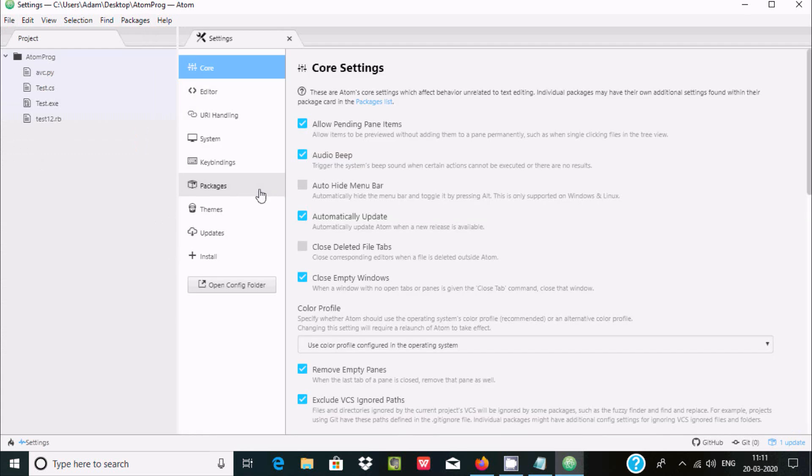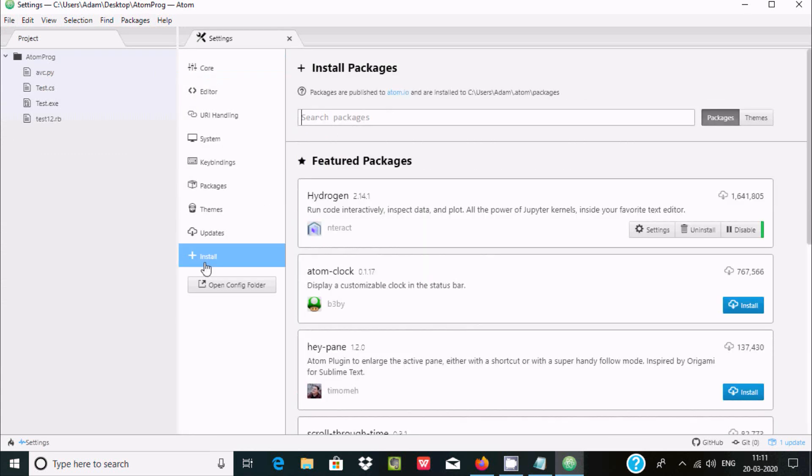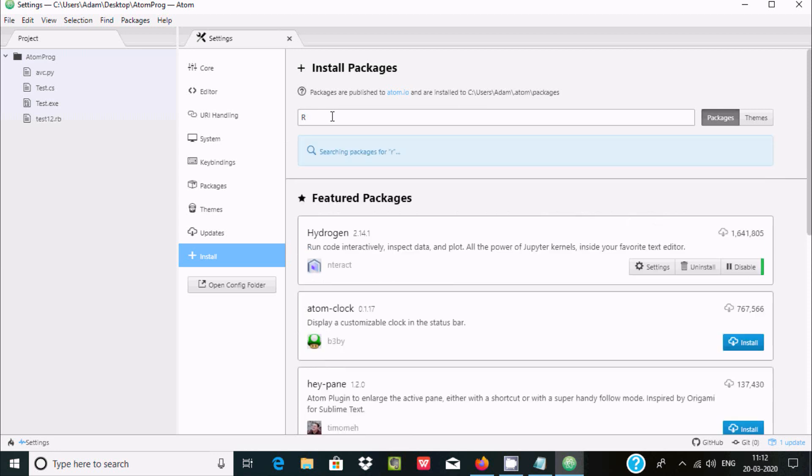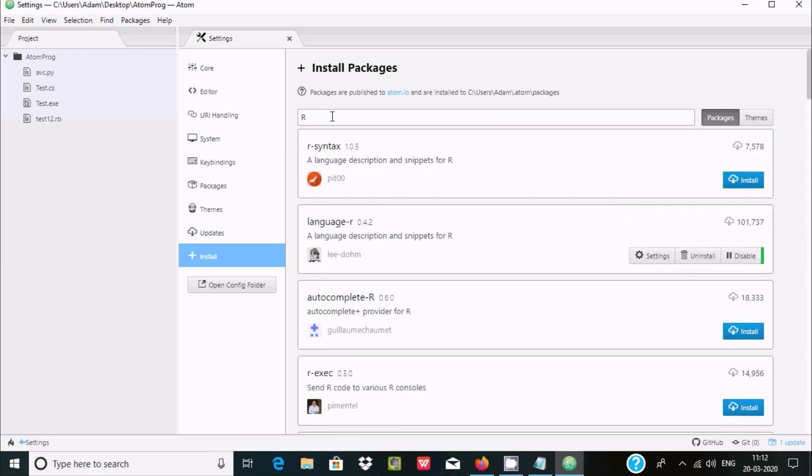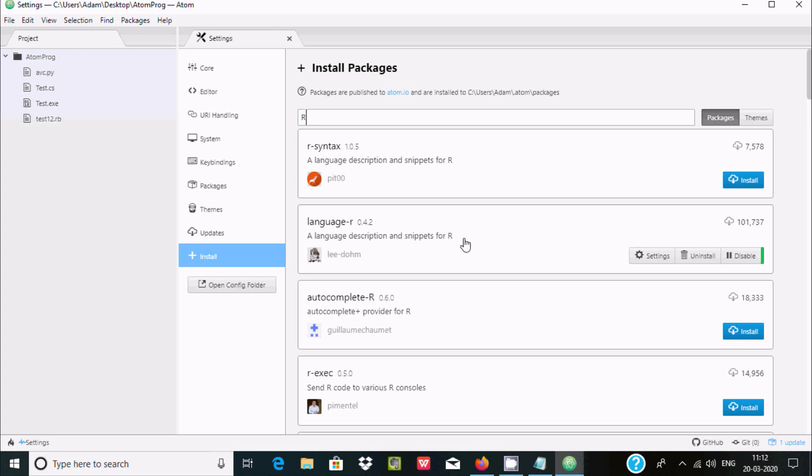Now here click on install and here write R. So it's searching. You need to install this package language-r, or language description for R. So this package is essential.